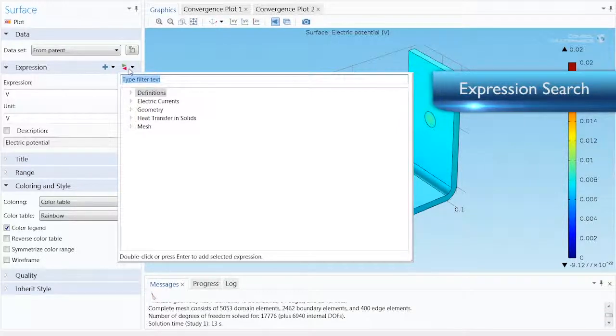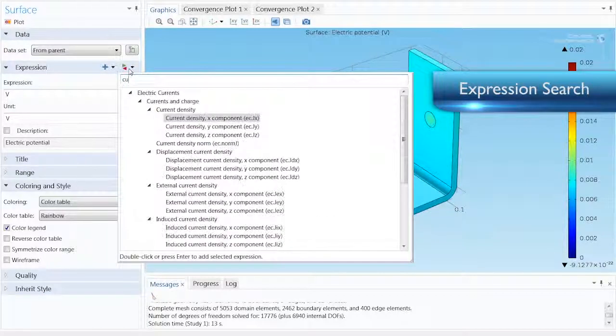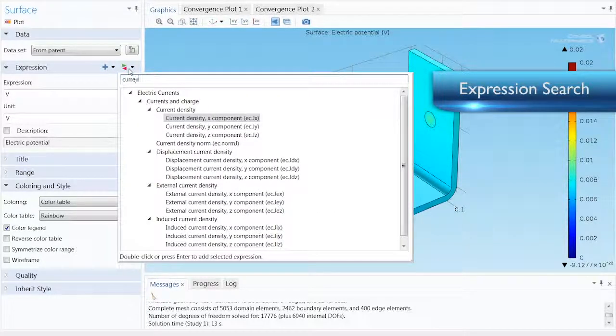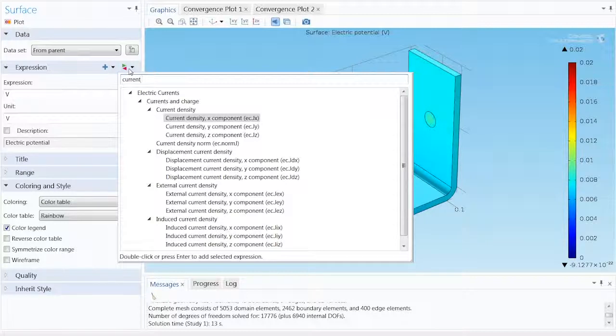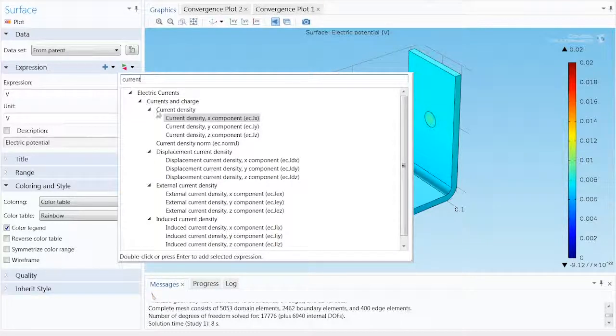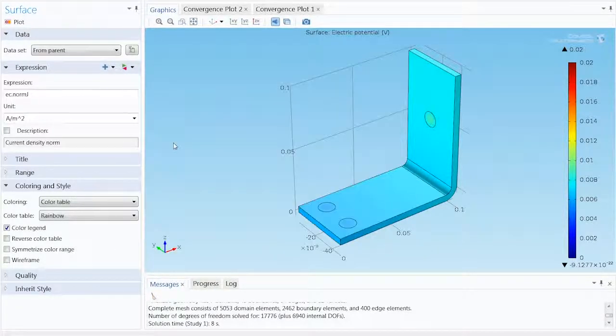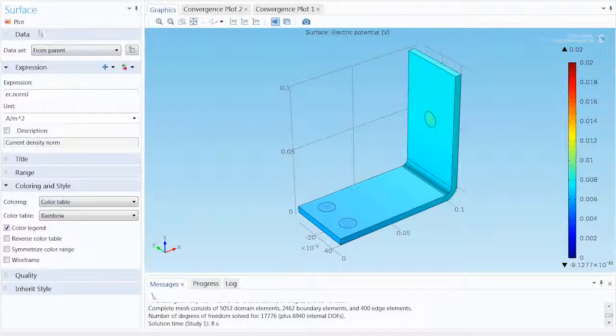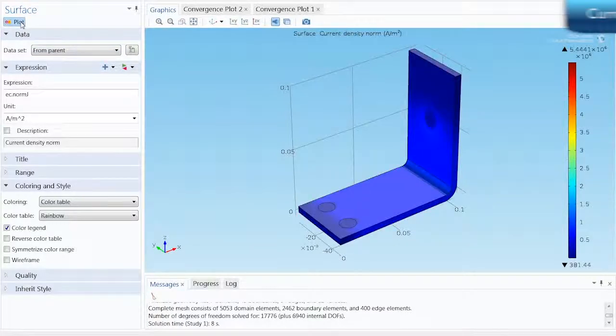Instead of scrolling through all the available post-processing variables, we can search for the one we want by typing Current into the search field. This brings up Norm of the current density. Double-click to add it, and then plot the graph.